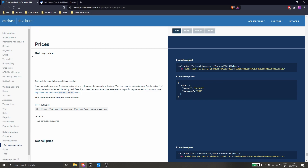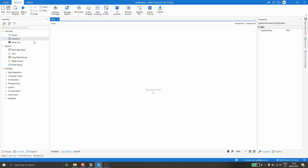We will use the API to get the buy price of certain crypto. To do API calls in UiPath, first we have to install a package that gives us activities that allow us to do API calls. Let's go to UiPath Studio and create a new project.